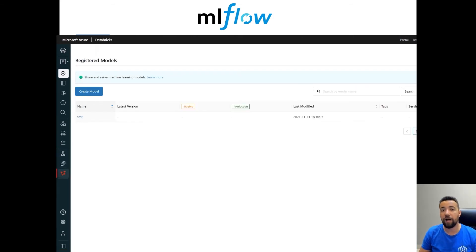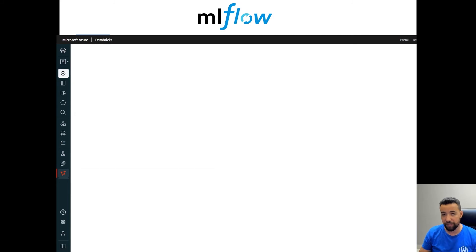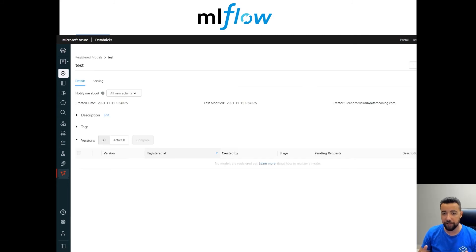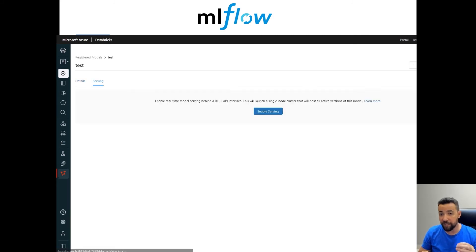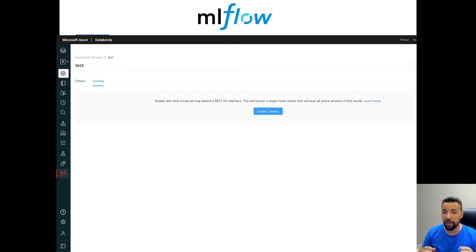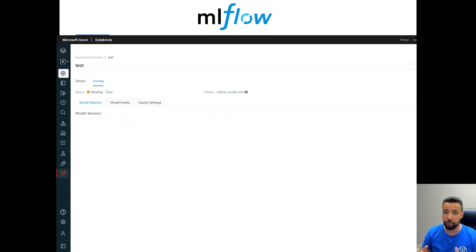MLflow also comes with a premium feature that provides an easy way to deploy your machine learning model on an API endpoint.